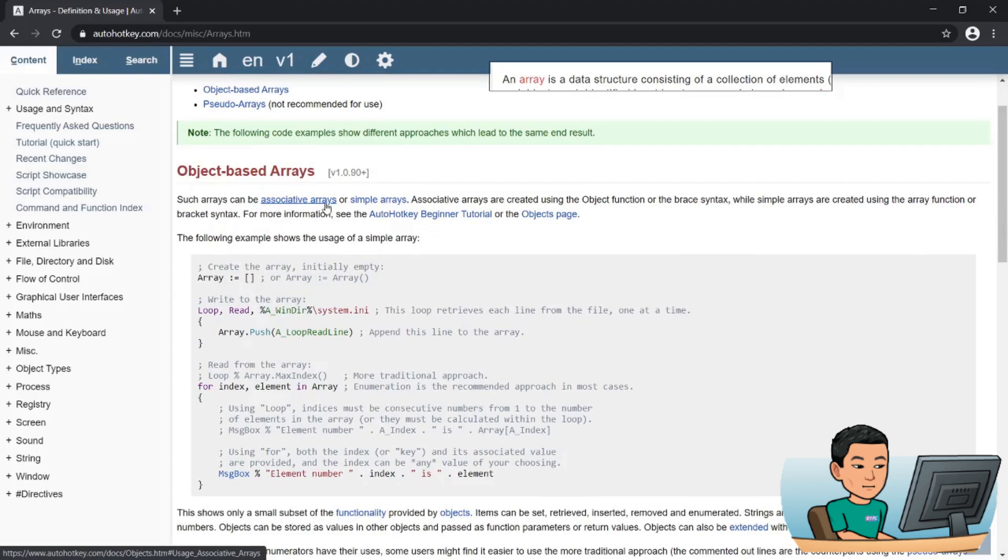It basically refers to objects, which are a pair of key and value. Simple arrays are the arrays that we're going to use today. So I'll show you how you can create them and make use of them.